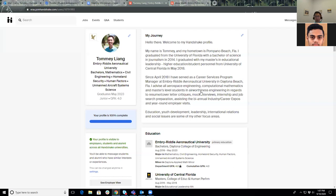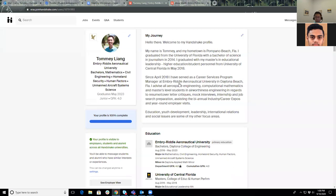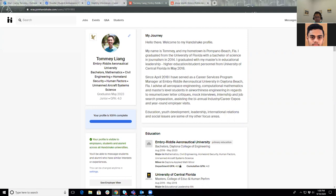That way you can get another person's eyes, someone else to view your profile as well, just to make sure it's 100% as robust as it can be. Feel free to type in the chat on anything I've talked about so far. I'm gonna give a few seconds for that.